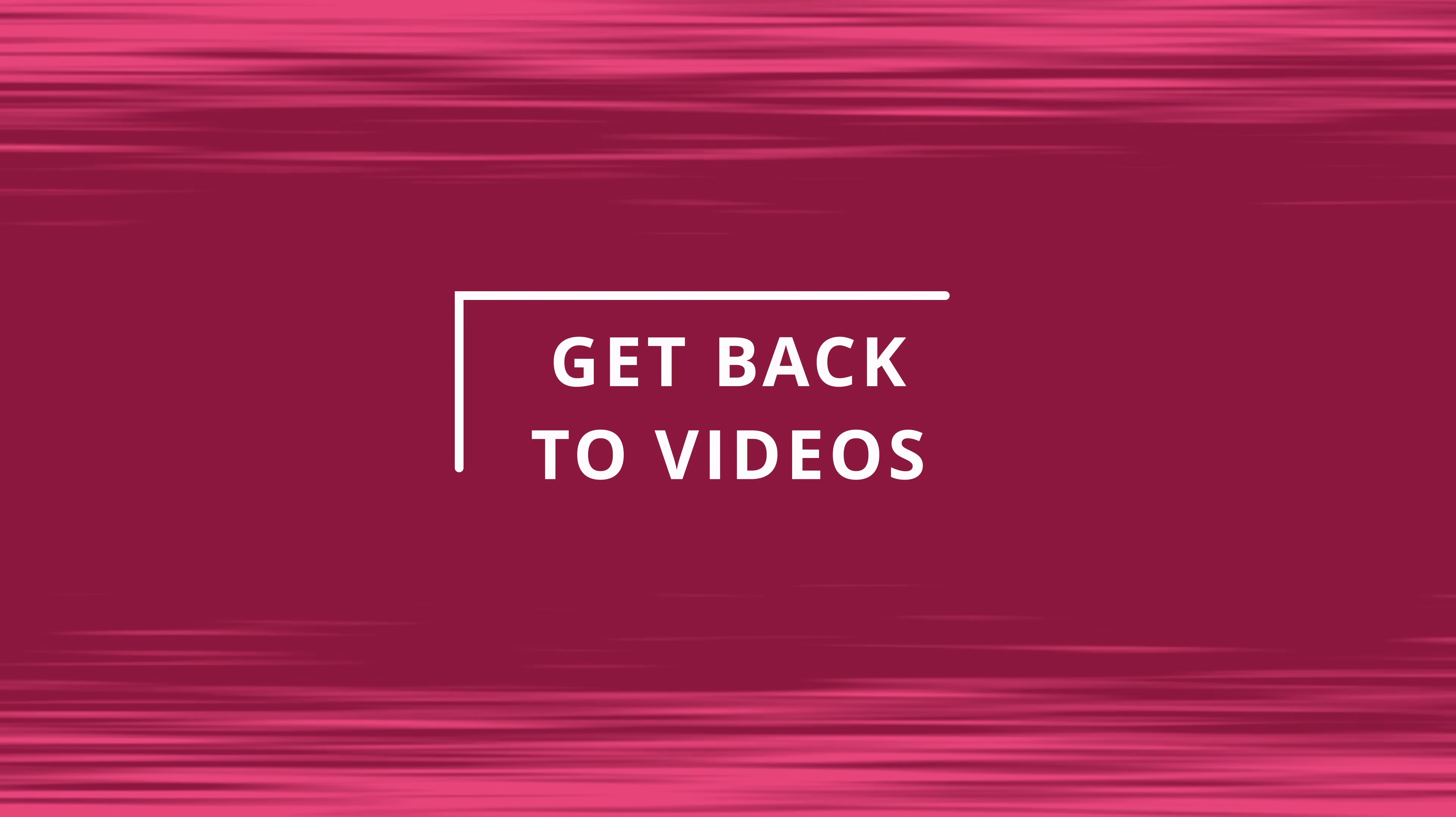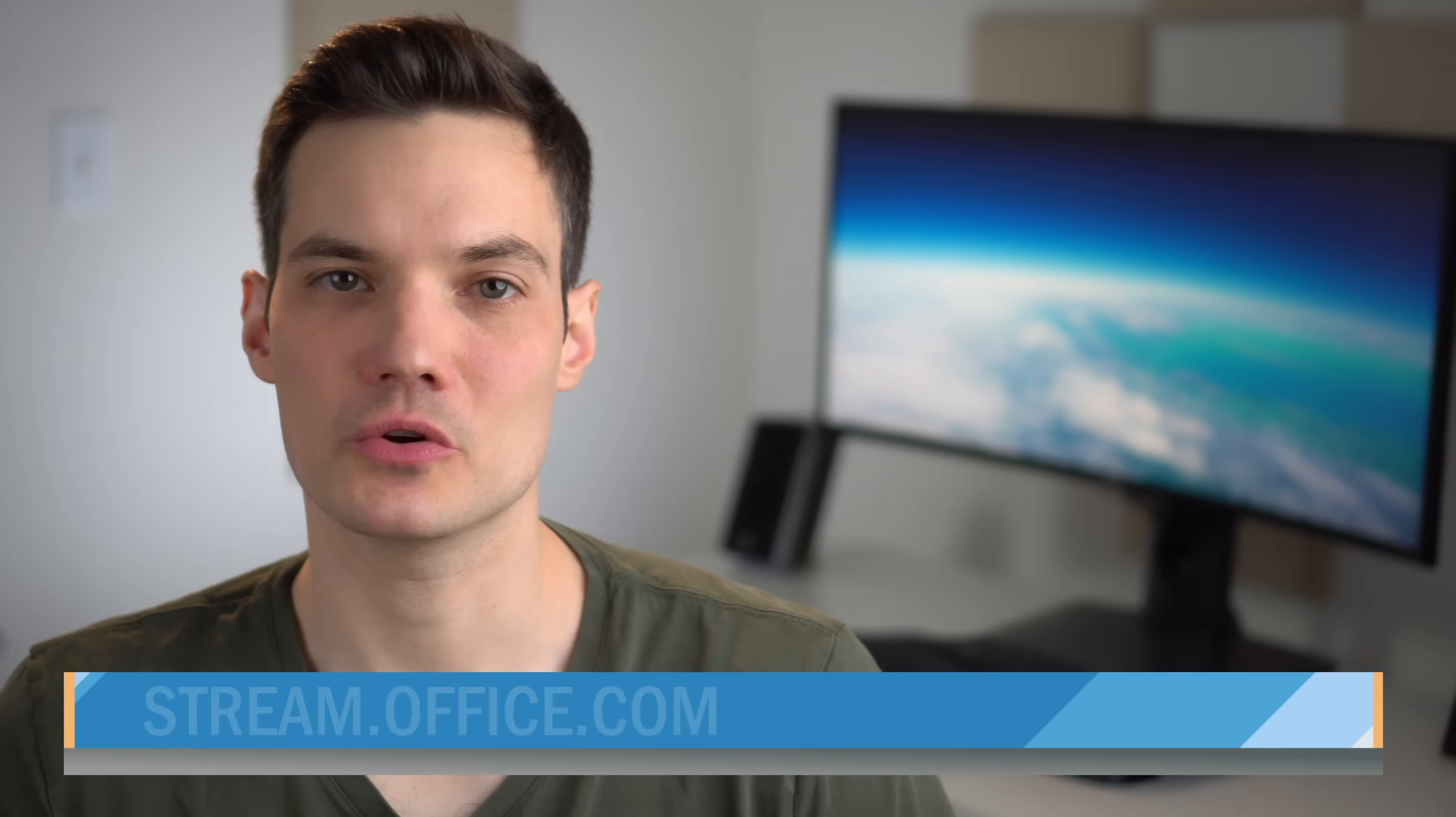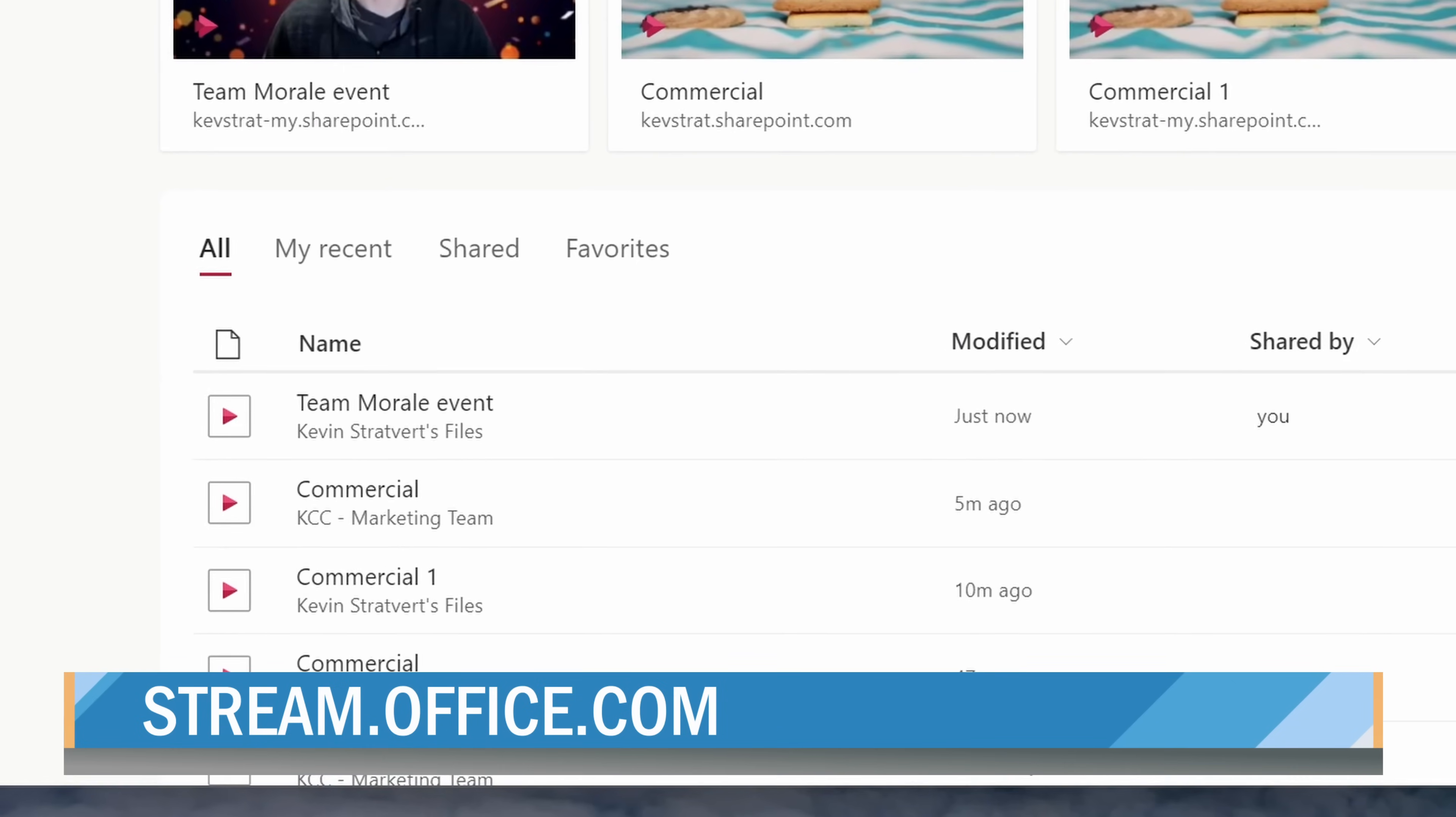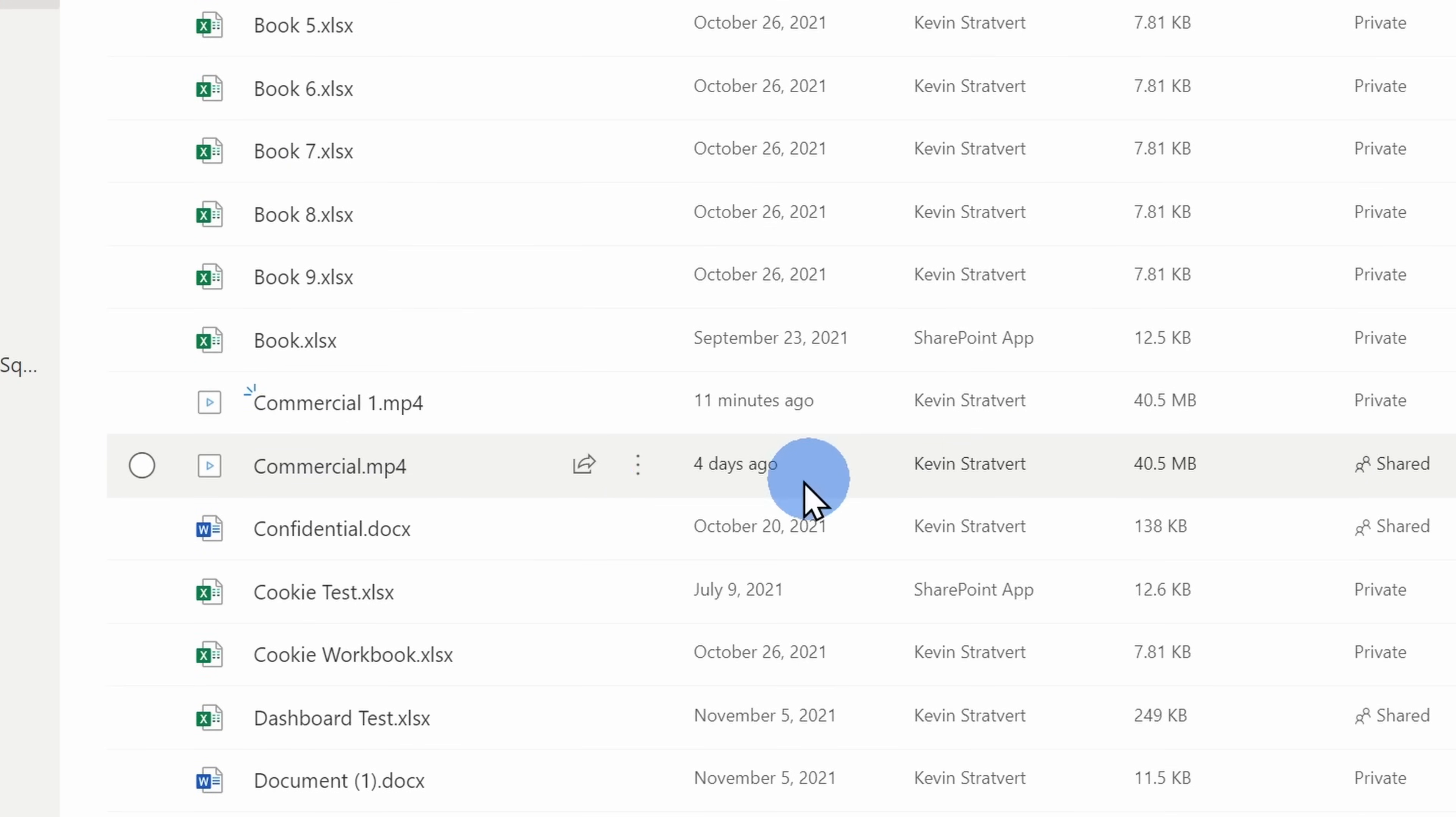Now that you've created your video, getting back to your videos is really simple. You can go to stream.office.com and here on the homepage, you can navigate back to your videos. You can also go directly to OneDrive or SharePoint and you can get back to your videos there, but this is one of my favorites.